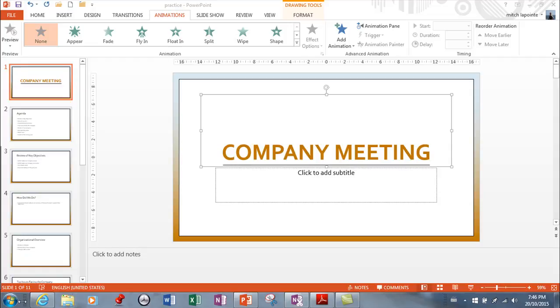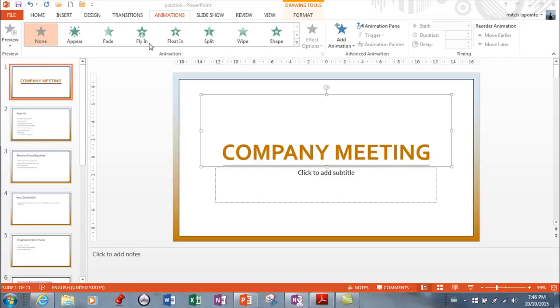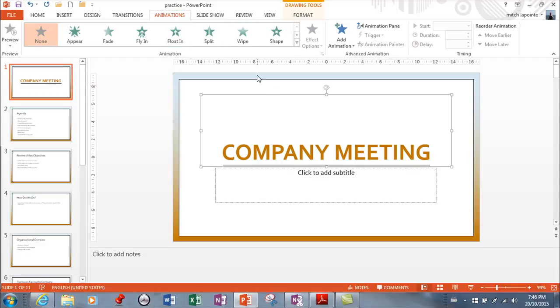In this video I want to cover PowerPoint custom animation. Now it's just called animations but I've always referred to it as custom animation. Transitioning from slide to slide deals with transitions, but when you want to custom animate, that means animating the content within the slides themselves.